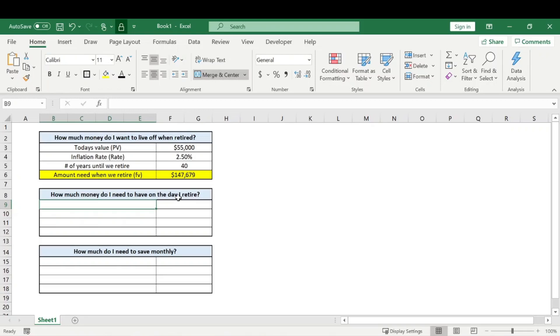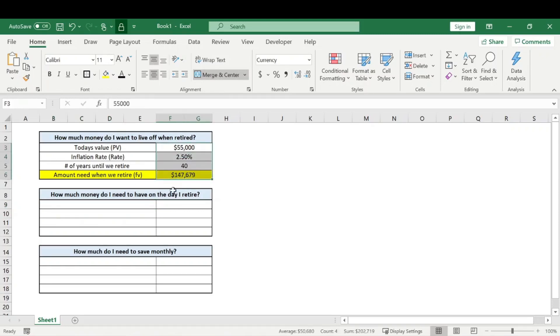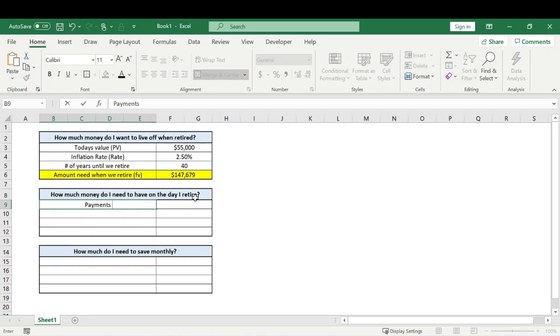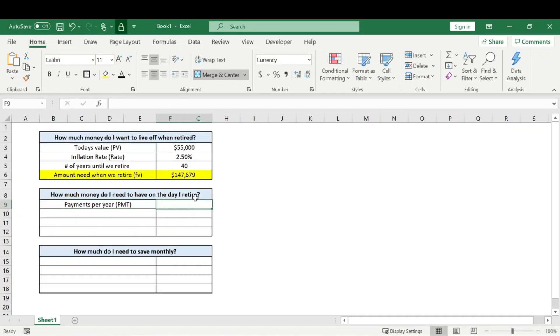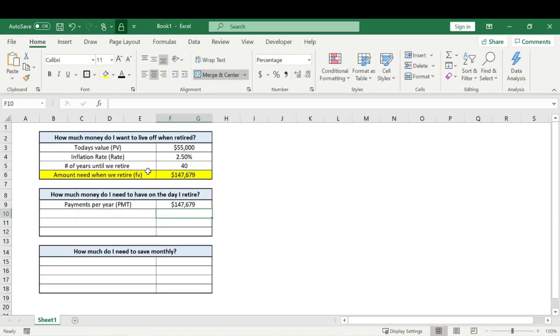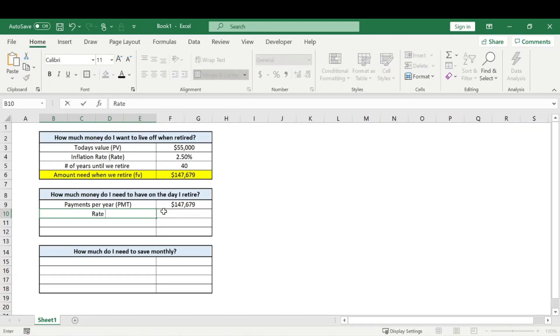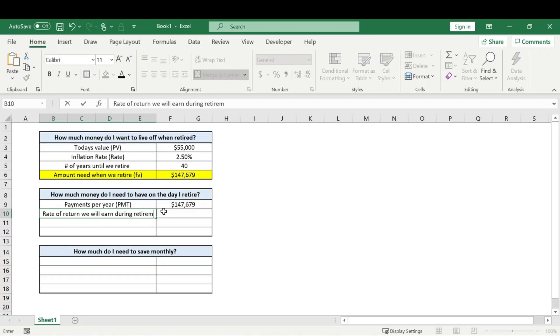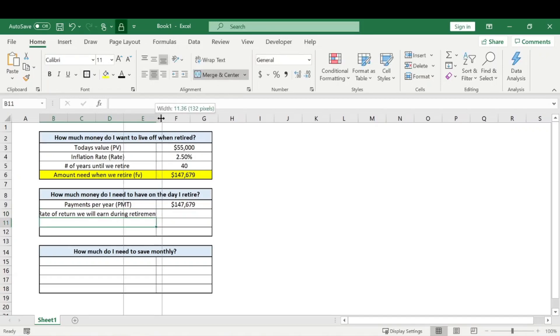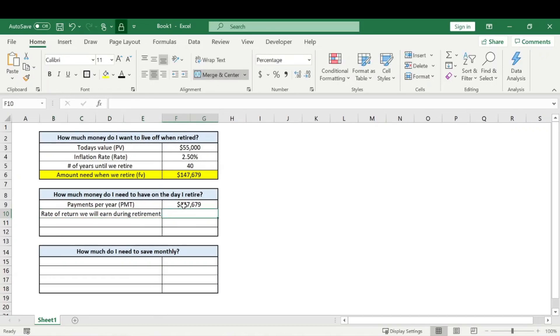So moving on now, we need to know how much money do I need to have on the day that I retire based off of knowing how much I want to live off. So we need to know the payments per year, which will be our PMT, and that will just be this future value we calculated because we're going to want to spend that each year in our retirement. And then we need to know the rate of return we will earn during retirement.